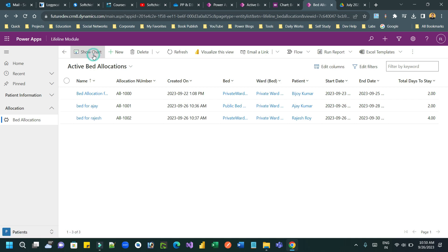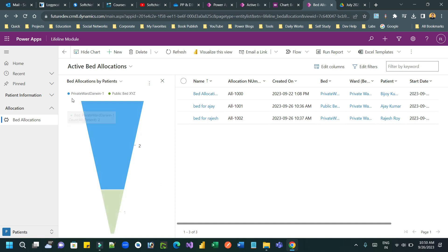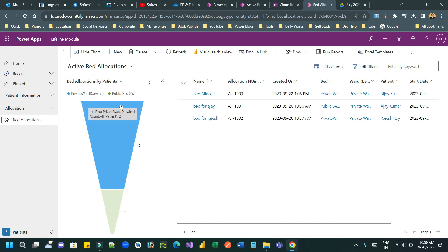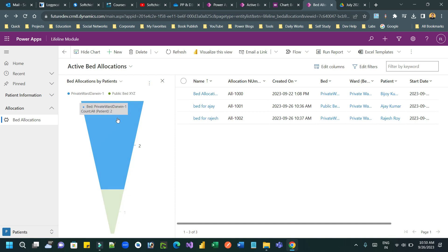If you click this, show chart. You see guys, now it is showing two and one. So, private ward Darwin one bed, two allocations, two patient allocations and public bed XYZ, one allocation. This is showing patient allocation count by bed.